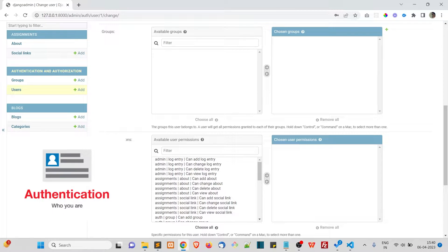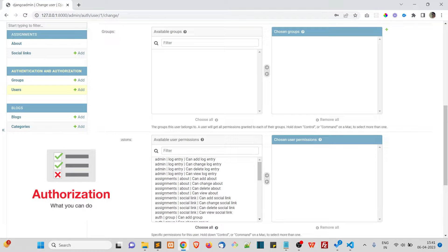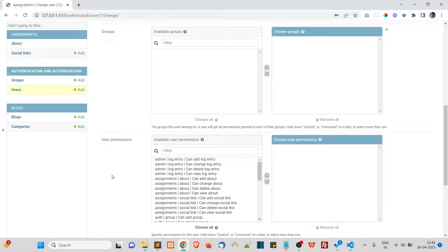In simple words, authentication is a process that verifies the user by checking his identity before providing access to the system. Most of the time the identity will be the user's login credentials, or in the offline world it can be your identity card or access card. Authorization is the process that determines what permissions the user has.